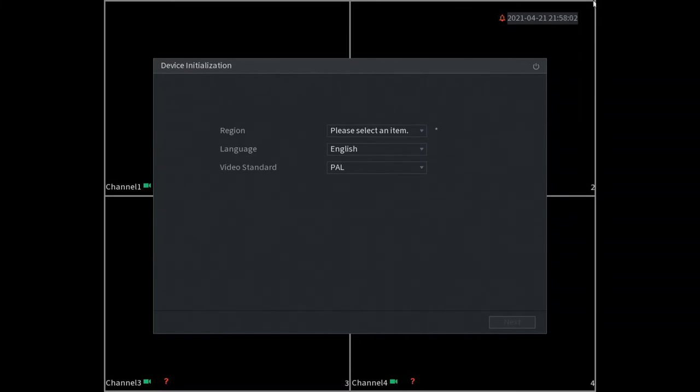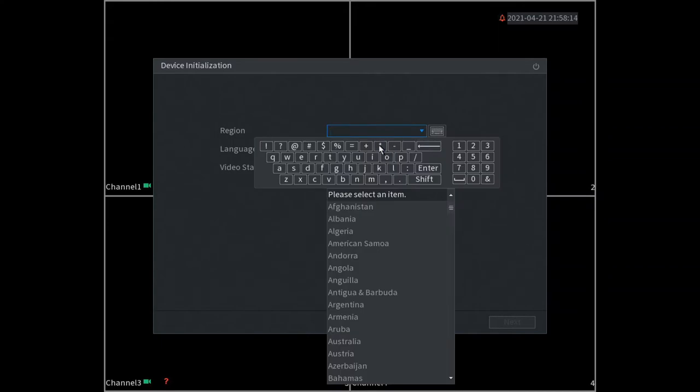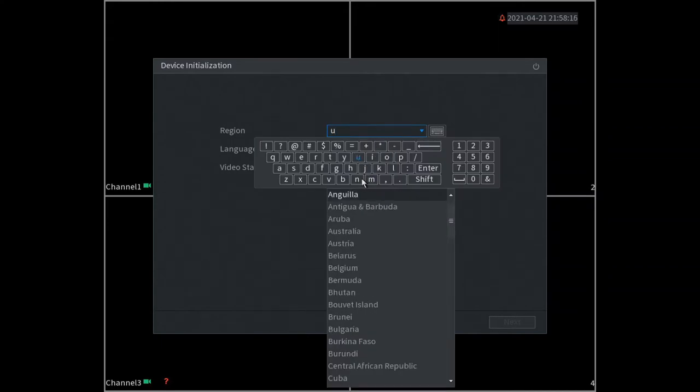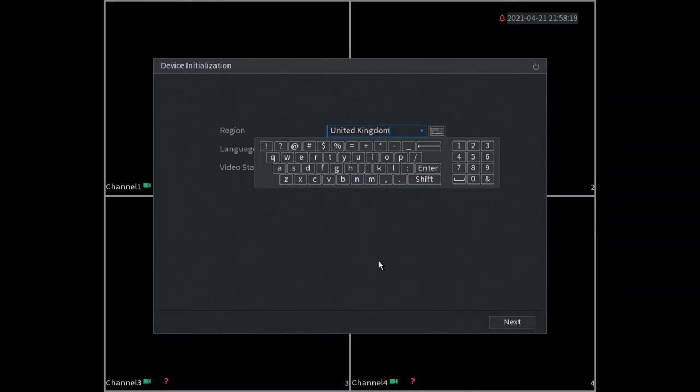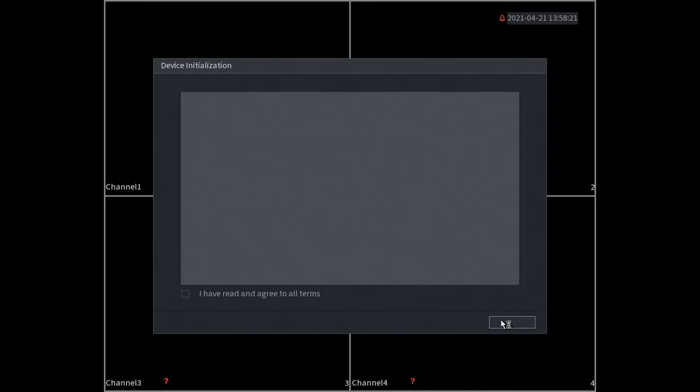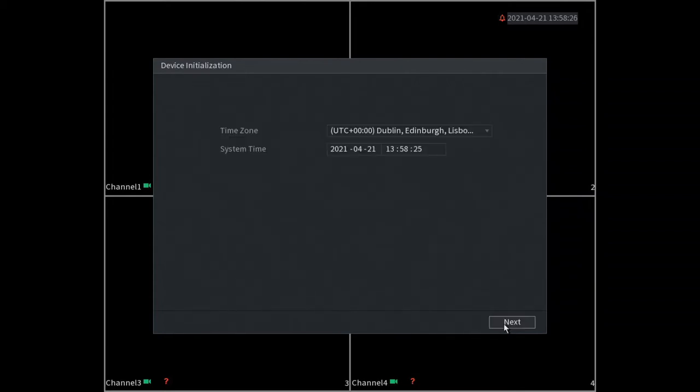So this is our welcoming screen on our DVR which we just powered up. First page we need to select the region - United Kingdom. Nice and simple so far, we go next, agree to this, and here we take the time zone. Time is already correct so we can go next.